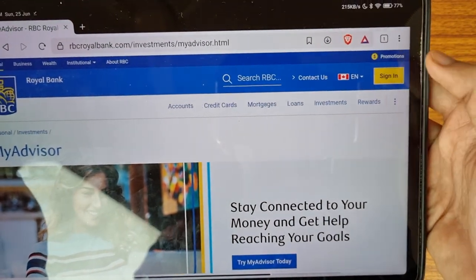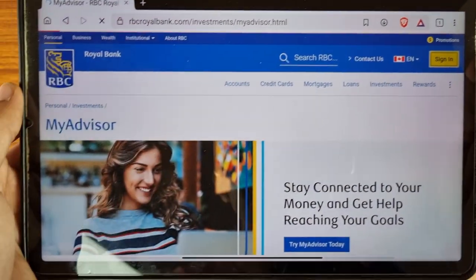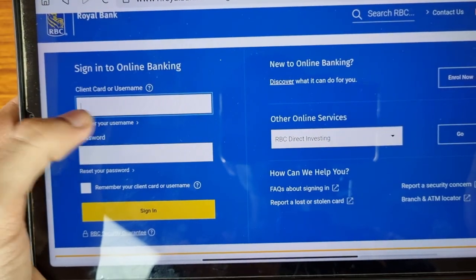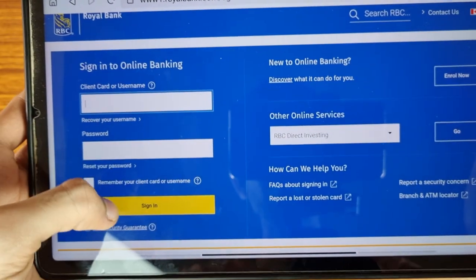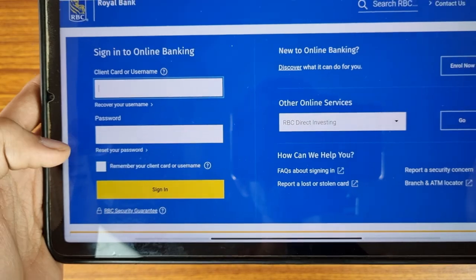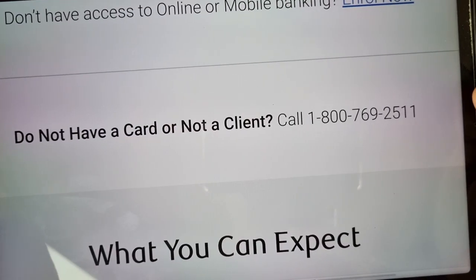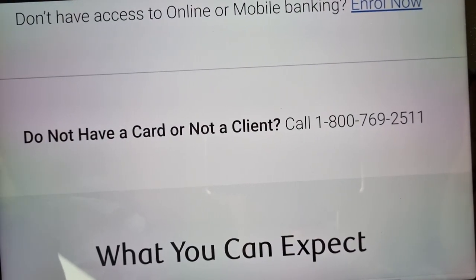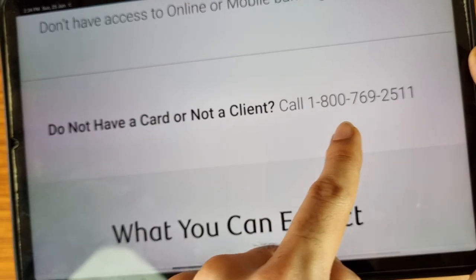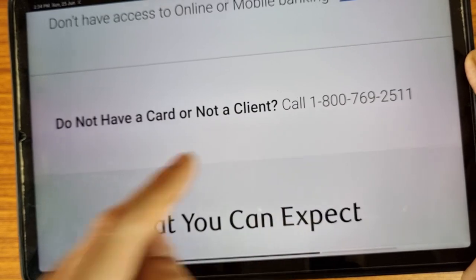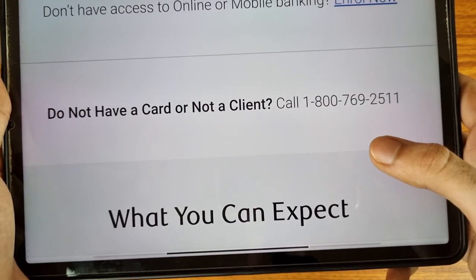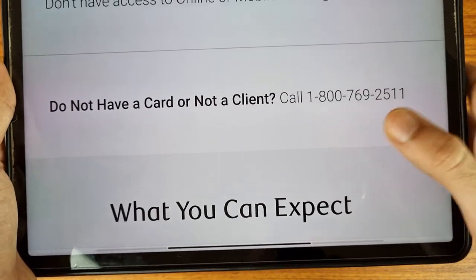First of all, tap on the Sign In button and wait for a while. Enter your client card or username and password, then tap on the Sign In icon. If you are not an RBC client, you have to call on the provided number to book your appointment.